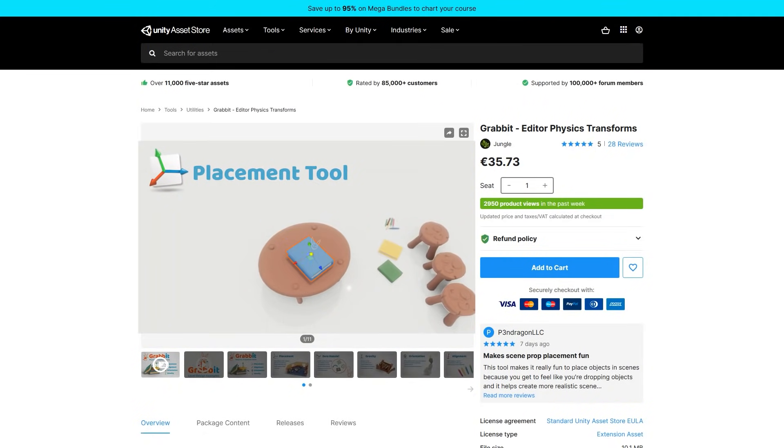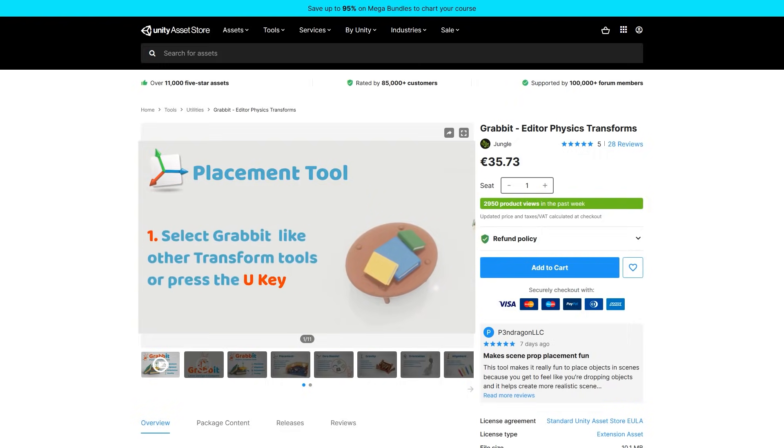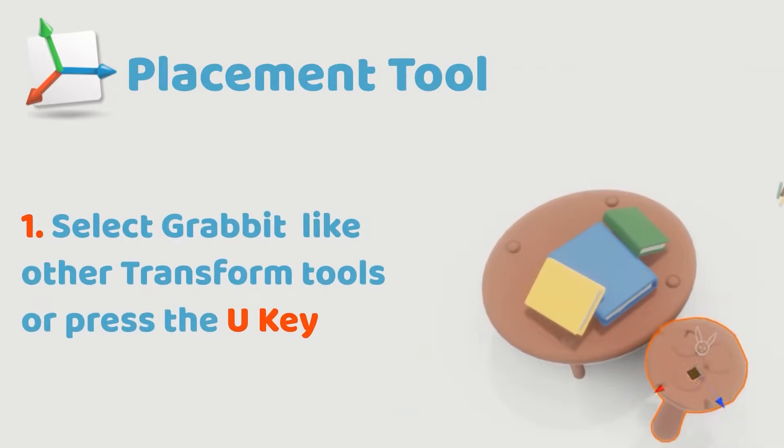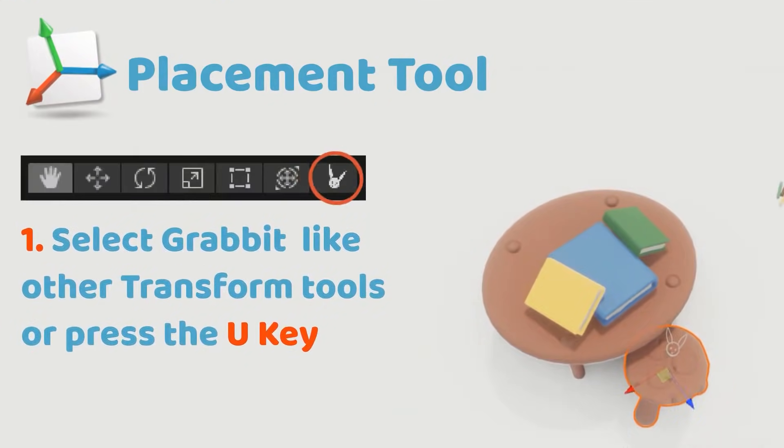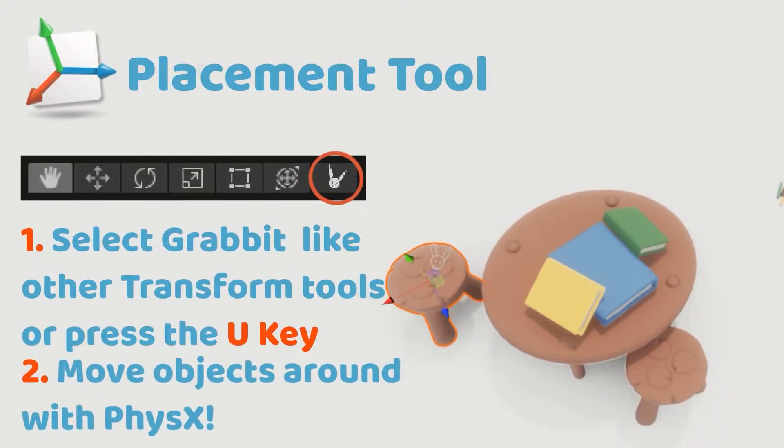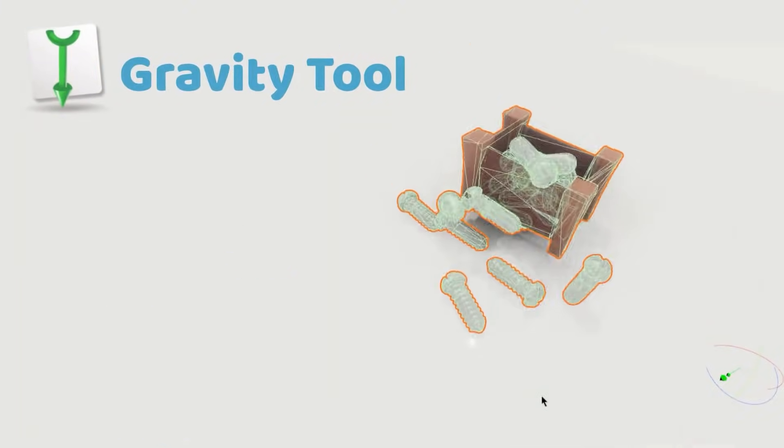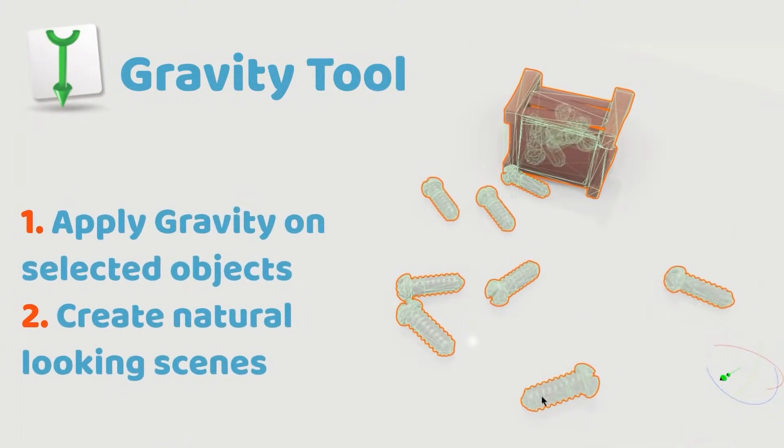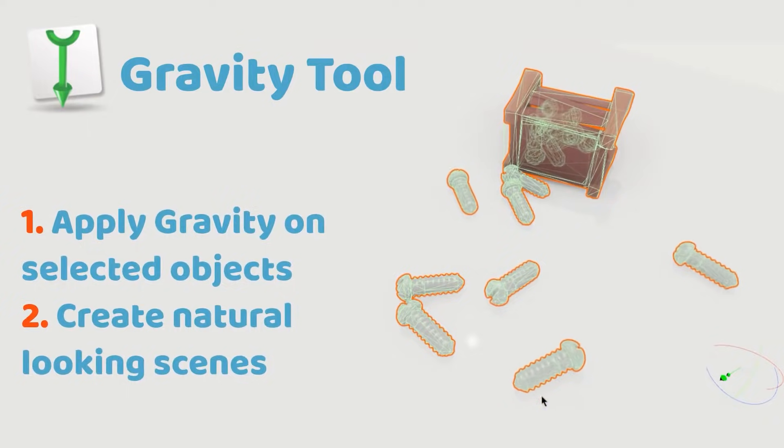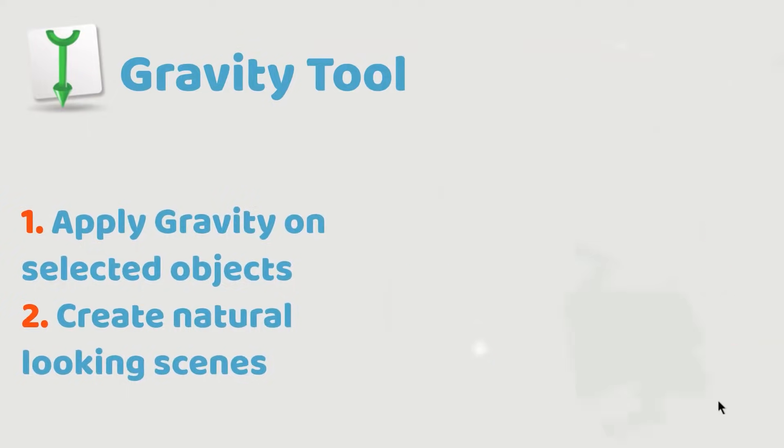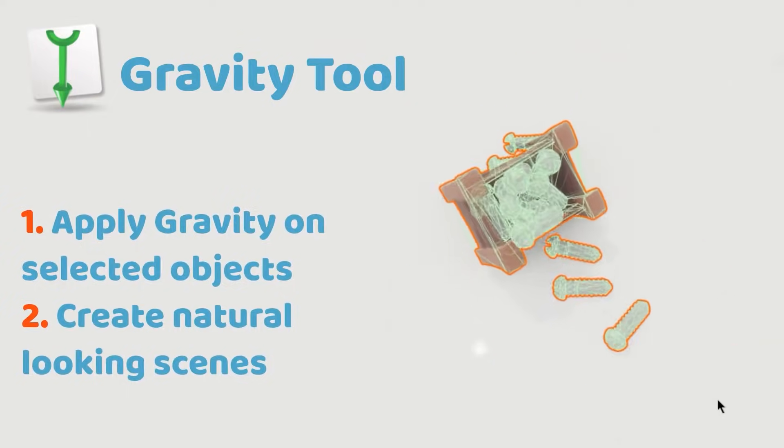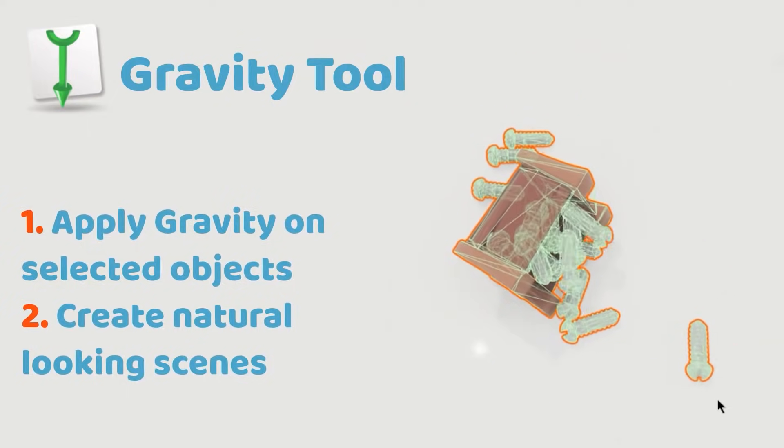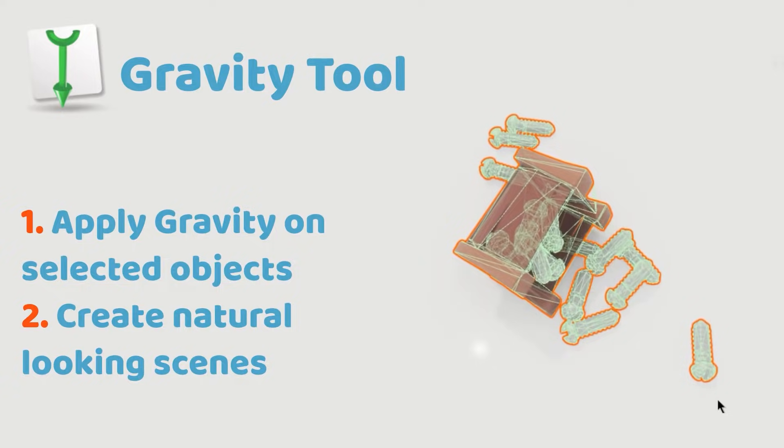Then there's Gravit. I've mentioned this one before in some previous sales. It's a tool for easily making some natural looking environments. Just grab whatever props you want, move them and watch as they fall according to gravity.